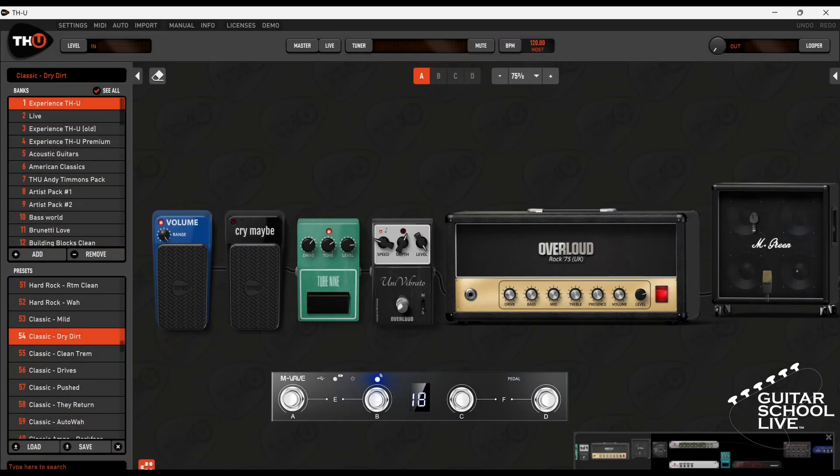Welcome to another video from Bittar School Live. In this video, you'll learn how easy it is to control over Loud's THU with the Mvave Chocolate MIDI Controller. Let's get started.